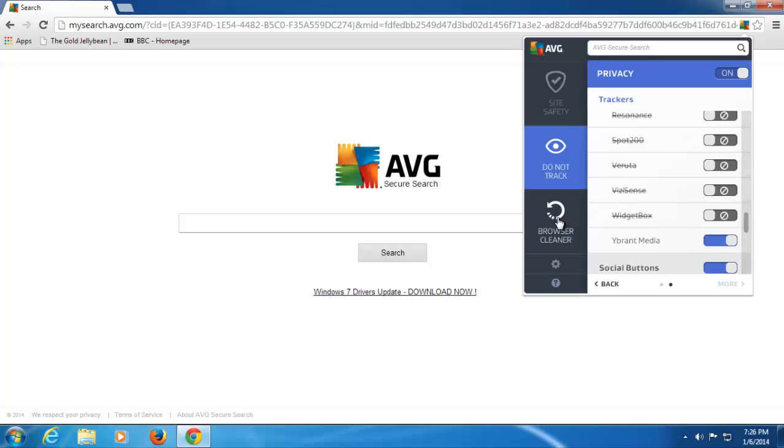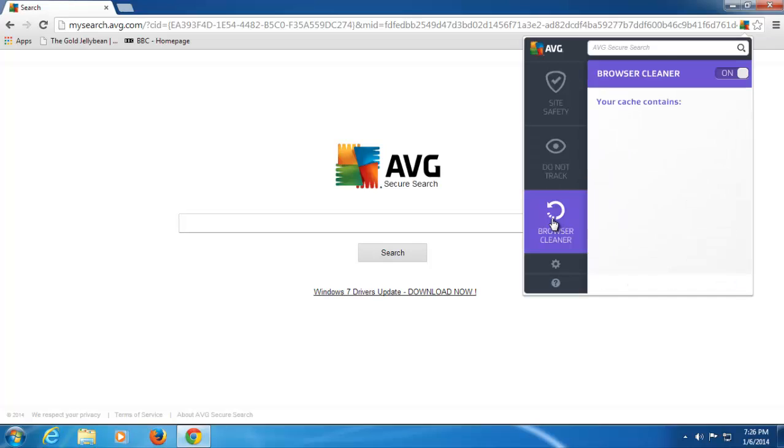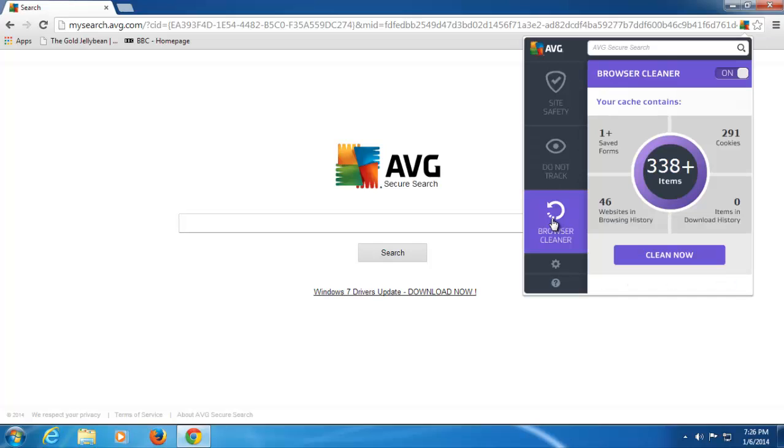The other thing that's in WebTuneUp is the browser cleaner. We put all this under one button, which is super, because if you try and do this within your browser, you've got to go through several different steps. You've got to clean in different places, and maybe not everybody understands how to clean up their browsing history and get the best performance out of their browser.